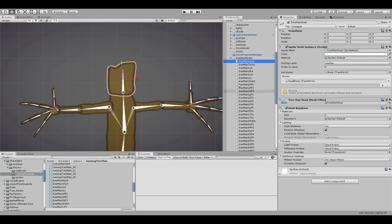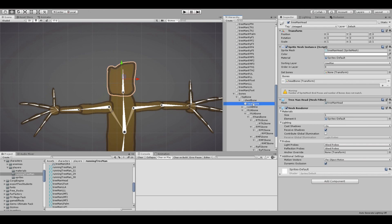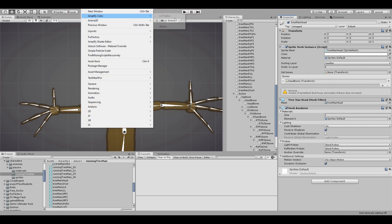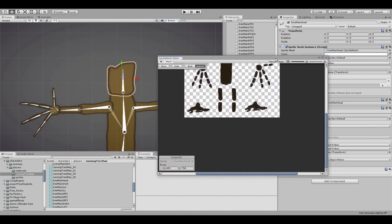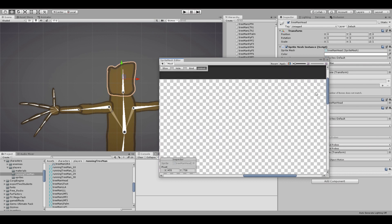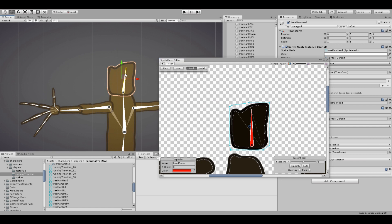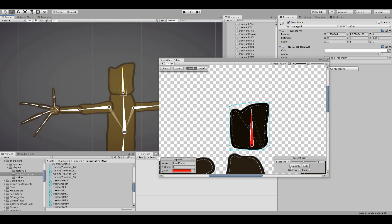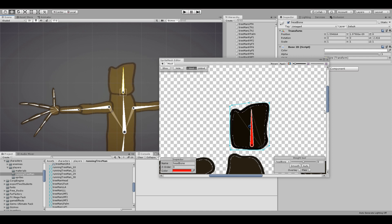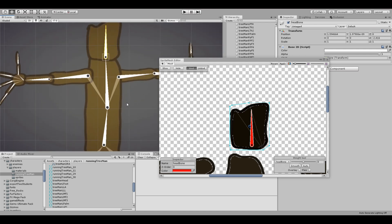Now we need to bind the bones with the sprites. We're going to start with the head — go to the head bone and drop it on there. Then in Window at the top, open up Anima 2D Sprite Mesh Editor. Go to the head part, you can see it's not bound yet — click Bind, and now it's bound. Apply it and you can see it moves with the bone.